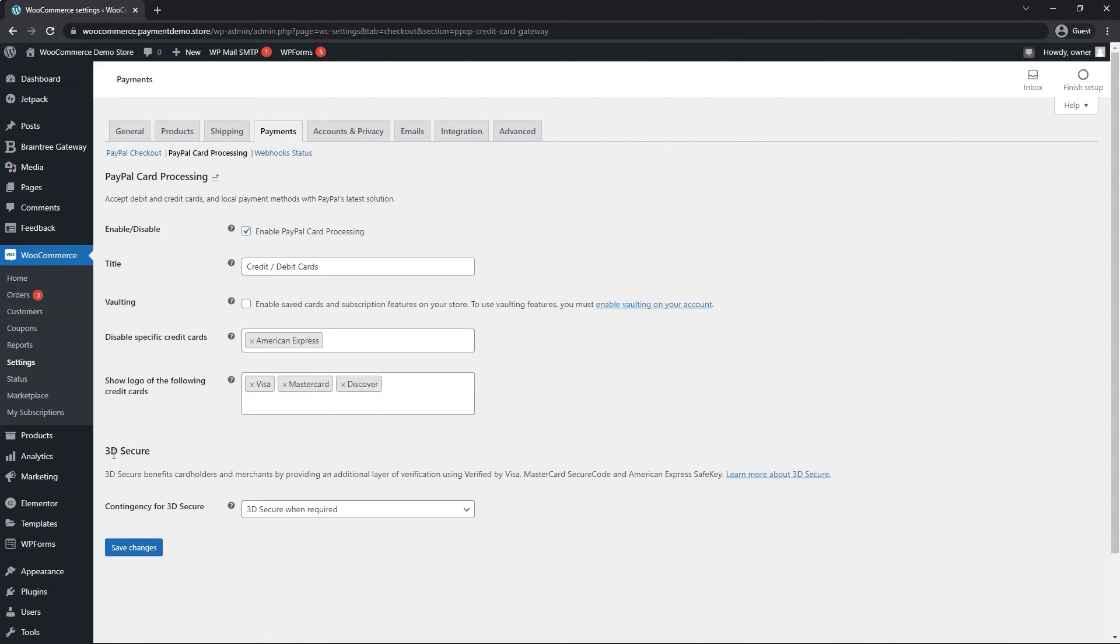You can adjust the 3D secure contingency for when you want it to apply. This is an extra layer of security that comes built in with this card processing. Once you're done, we can hit save changes.